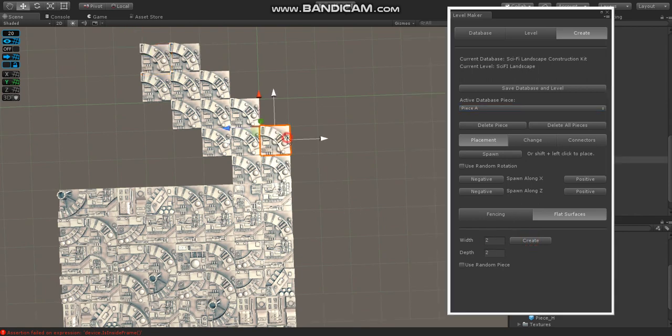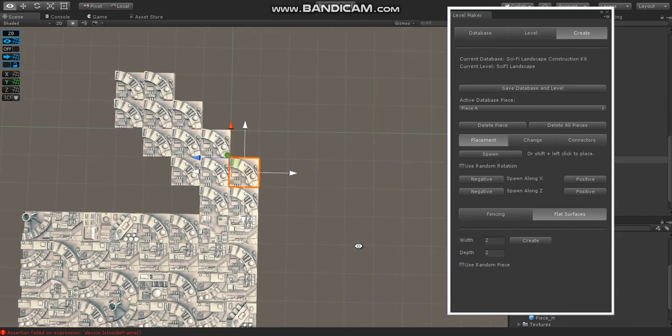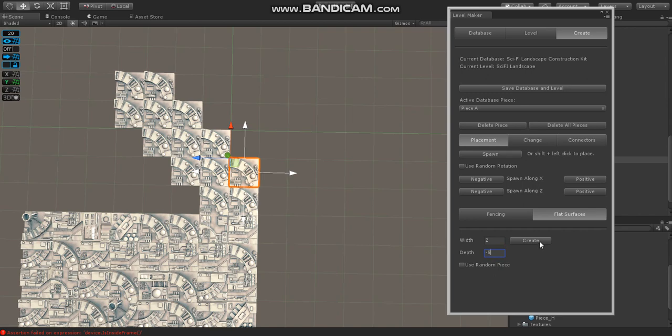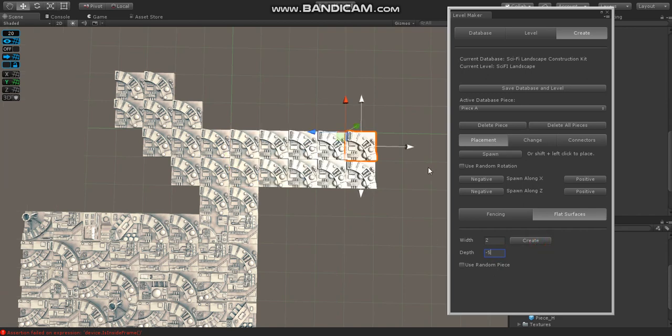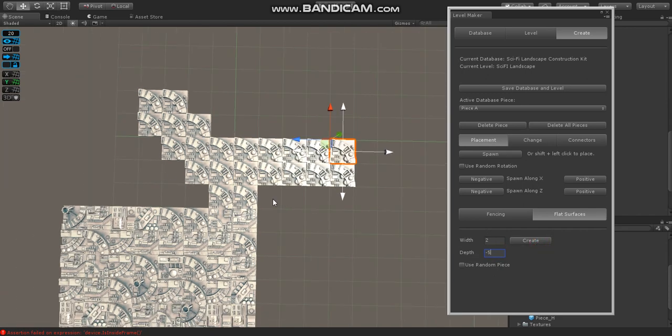Now, the interesting thing is width and depth can be negative. So if we go, let's see, width is the X direction, depth is the Z. So let's go in the negative Z direction. Let's say negative 5. And this time, it goes in the opposite way.